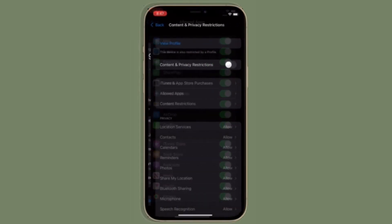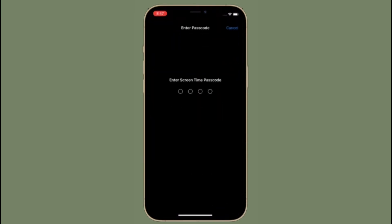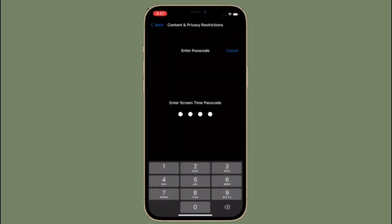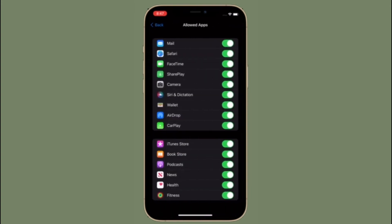You have successfully disallowed SharePlay on your iPhone and iPad. Of course, if you ever want to get it back, all you have to do is follow the same steps and then turn on the toggle right next to SharePlay in the end.